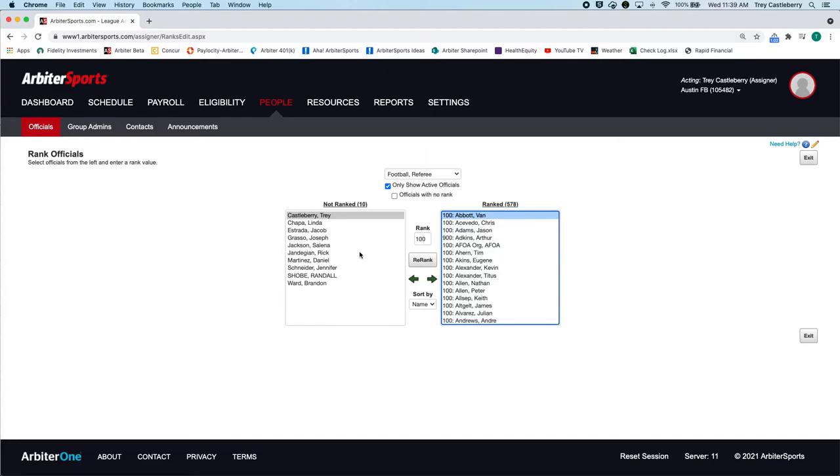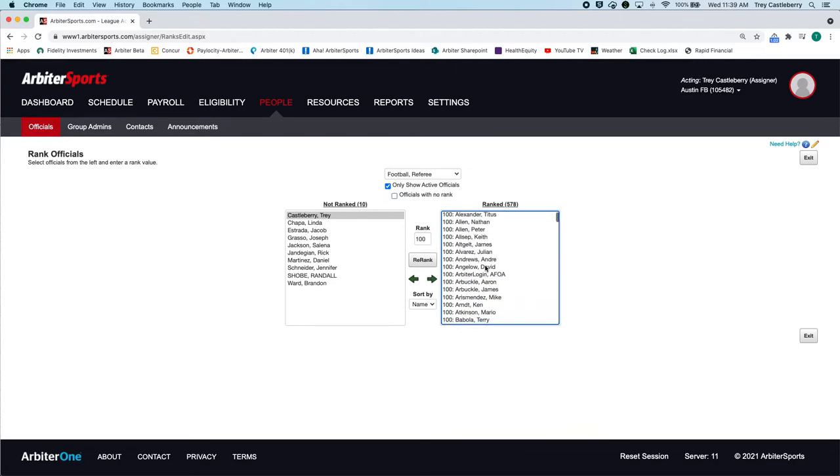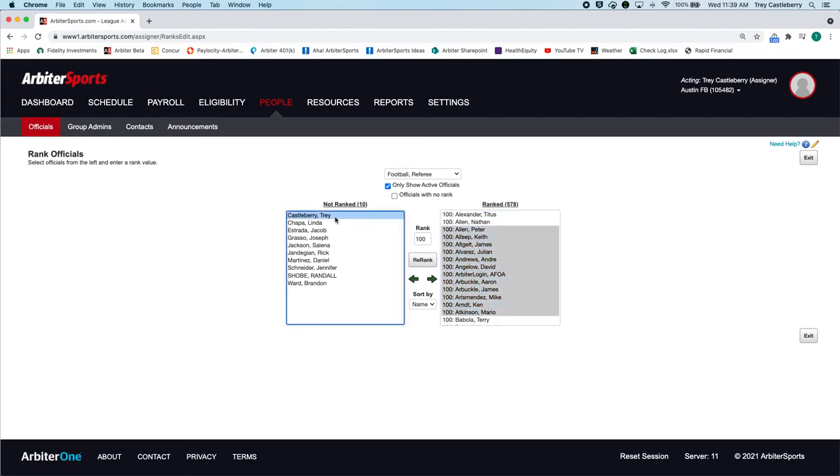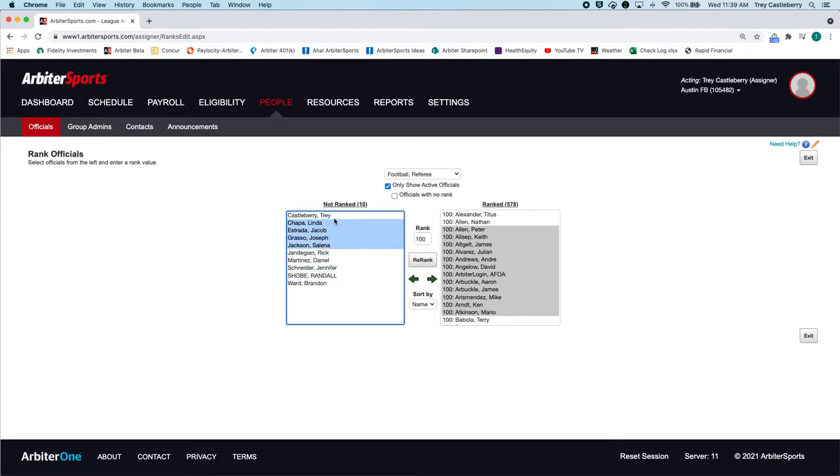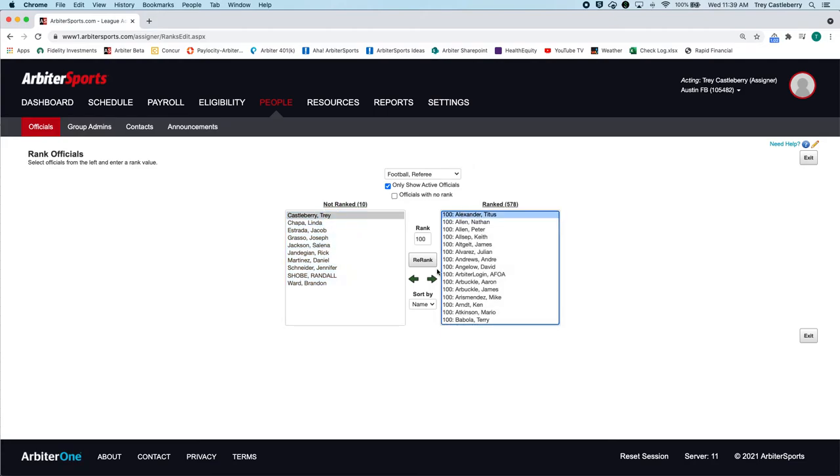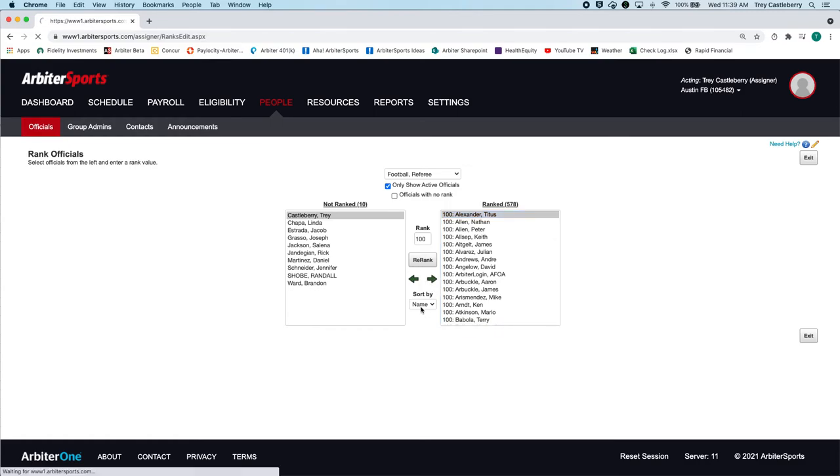But if you don't want to use ranking as intended, and you just want to simply get your officials ranked, where in this case, it looks like this group is actually doing that because you'll see everybody is a 100, then all you'll do is highlight the officials. You can do Command if you're running Mac. You can do Command A. Or if you're running PC, it would be Control A, I believe. And it will highlight them all. Or if you just want to select a subset of people or just one person. But then what you can do is click on this right arrow and throw them over. And then that official has been ranked for this position.